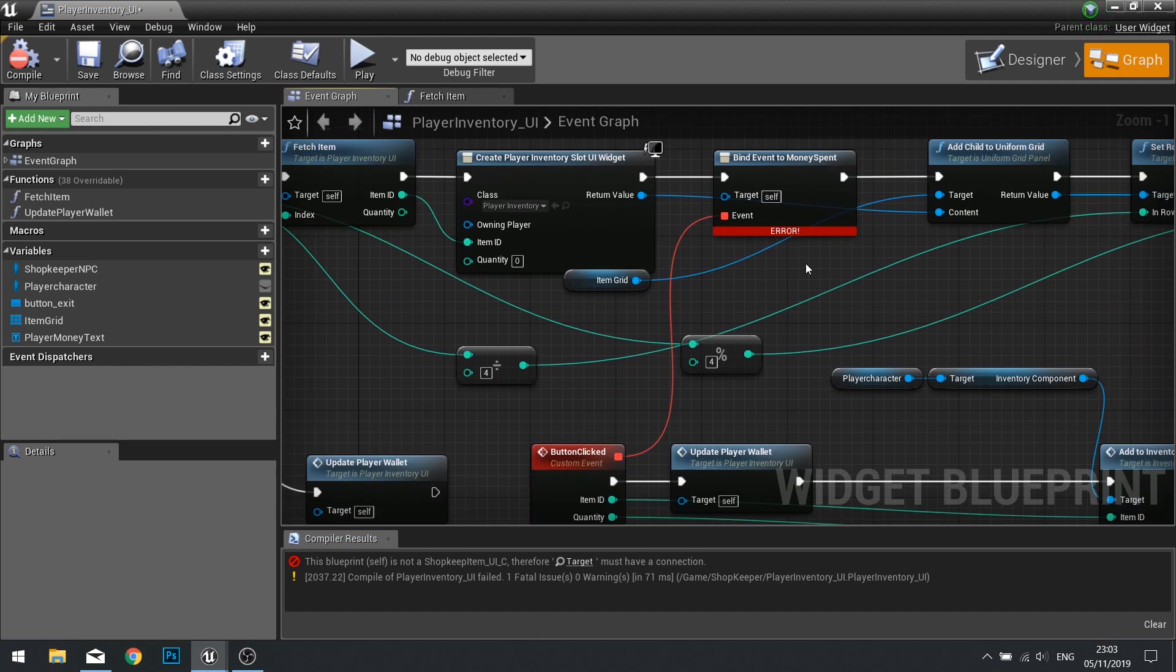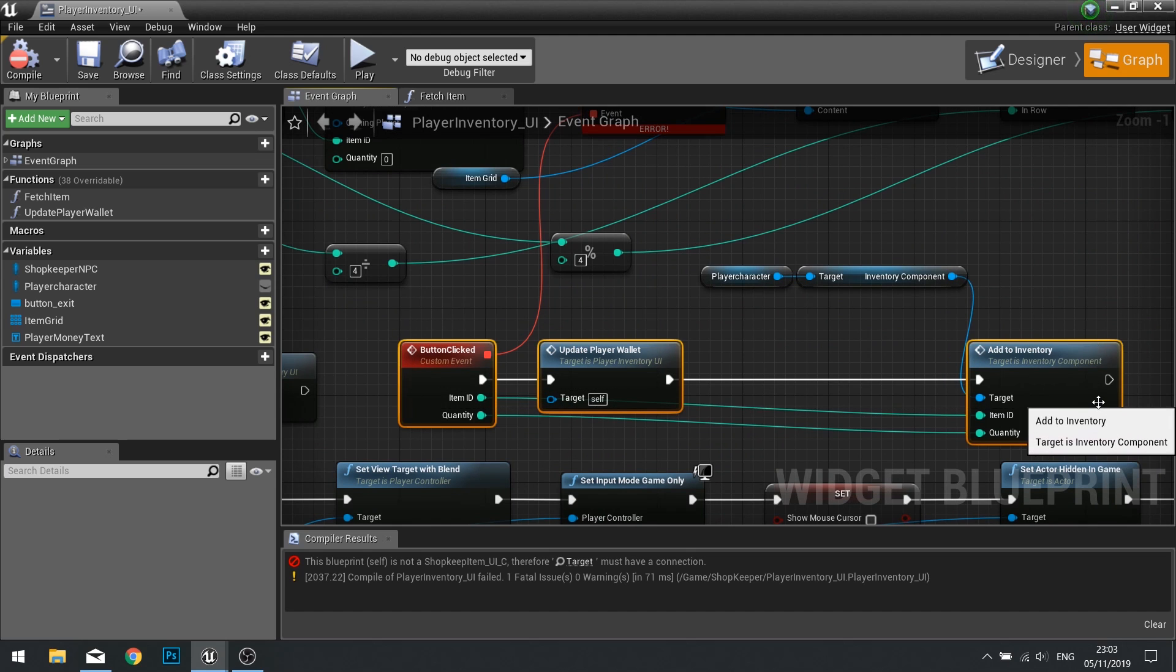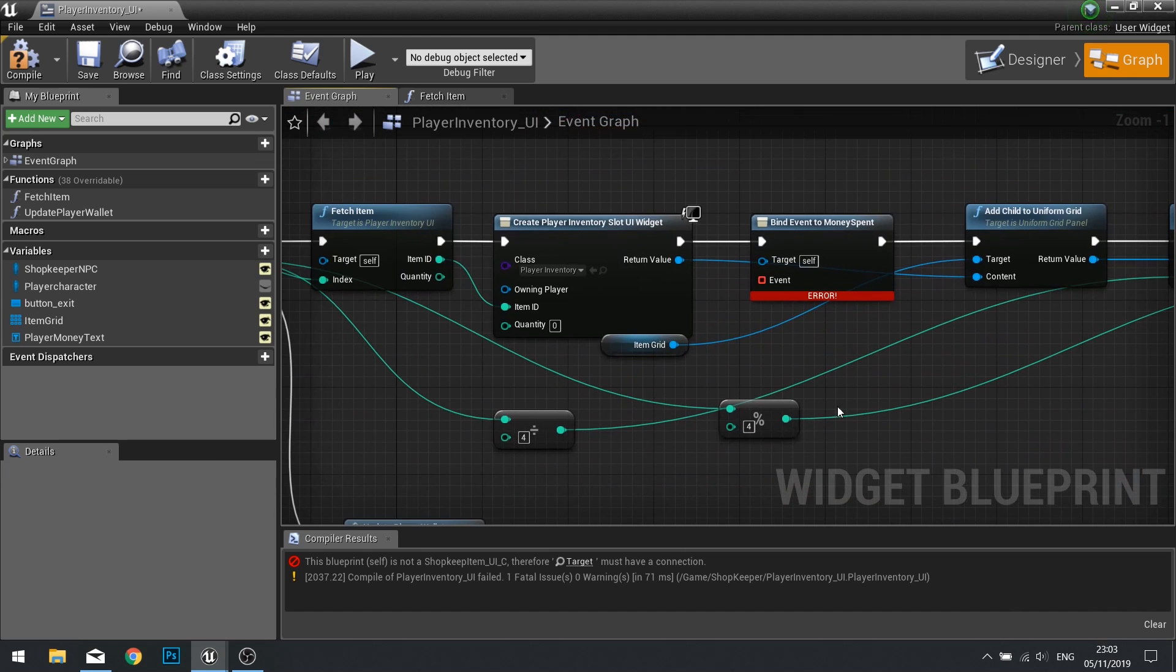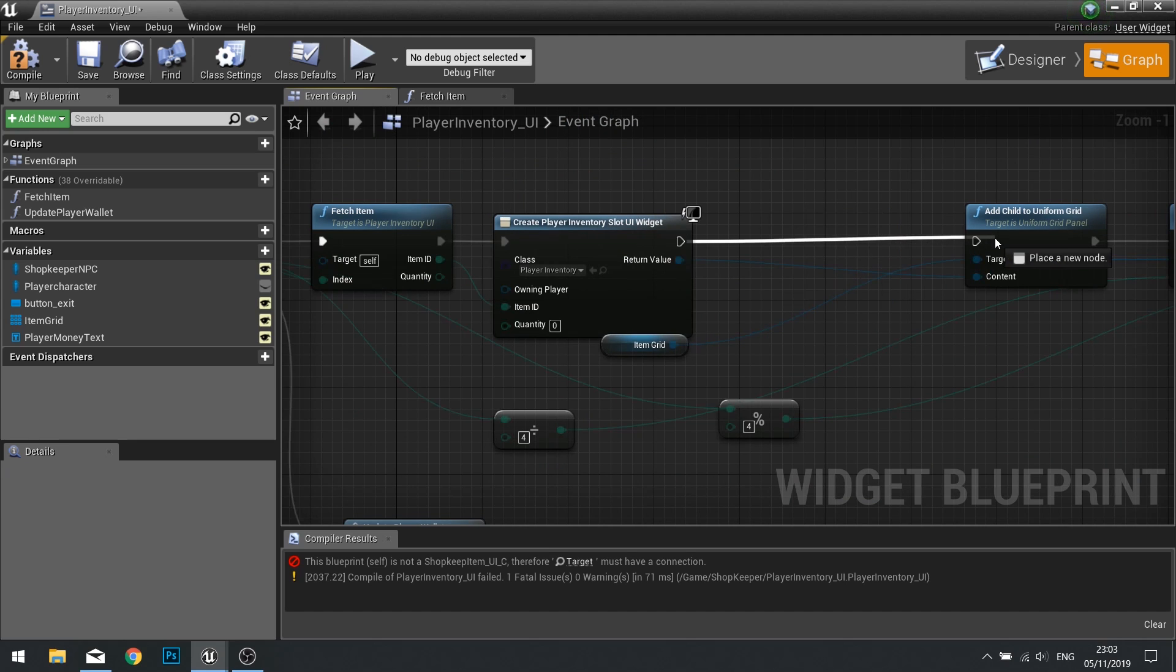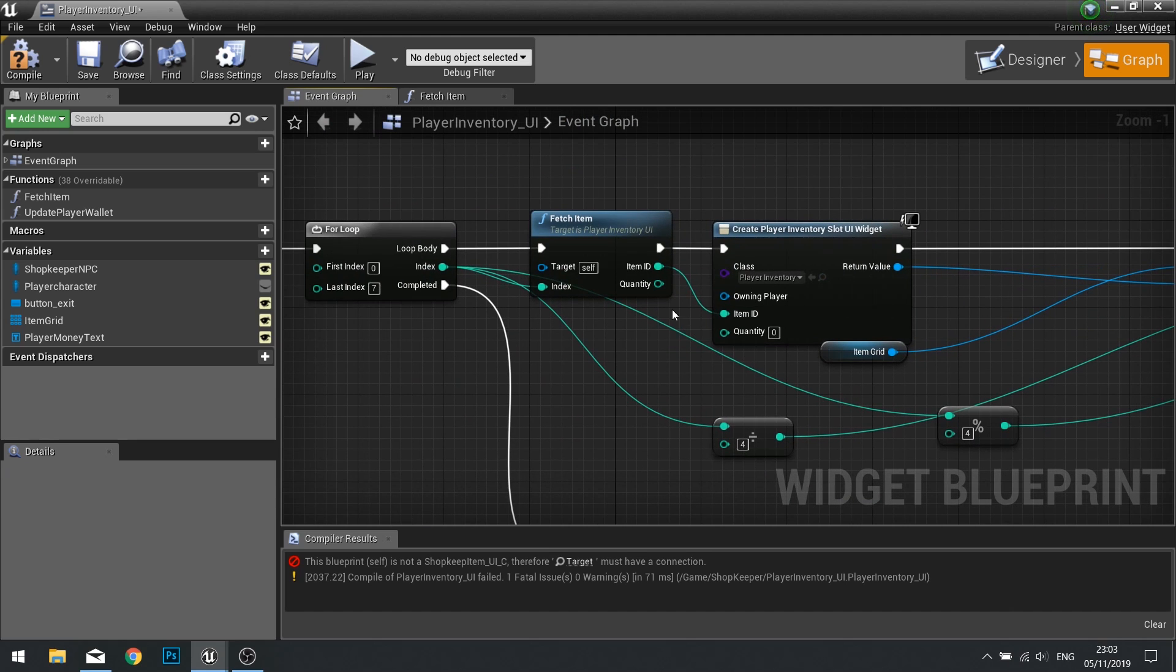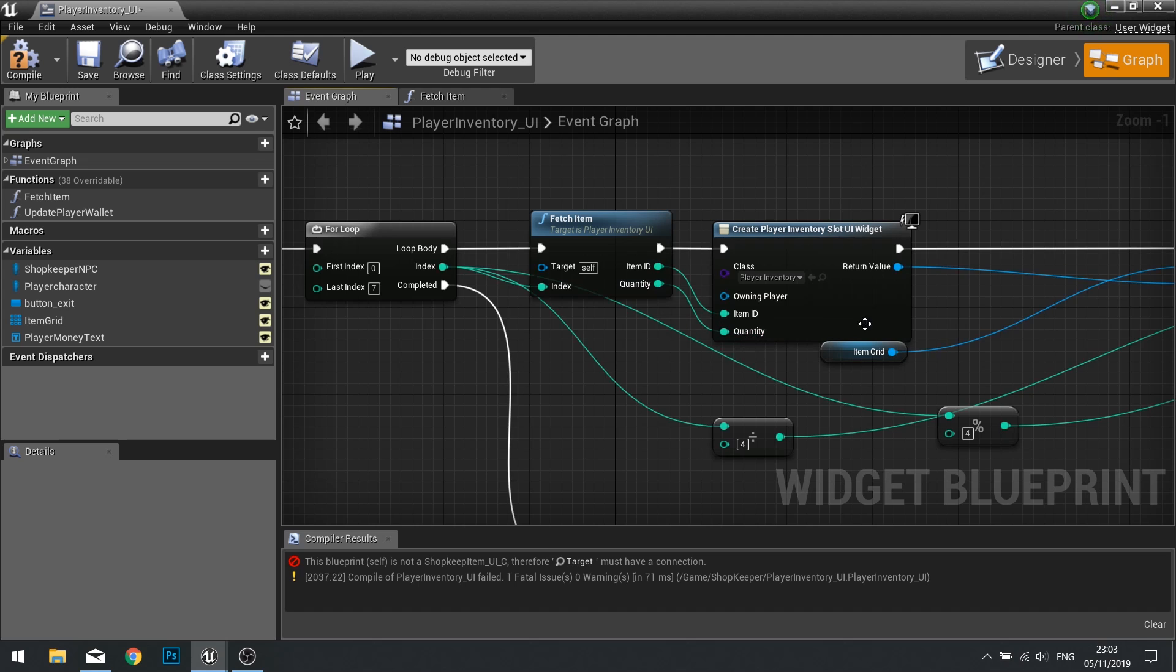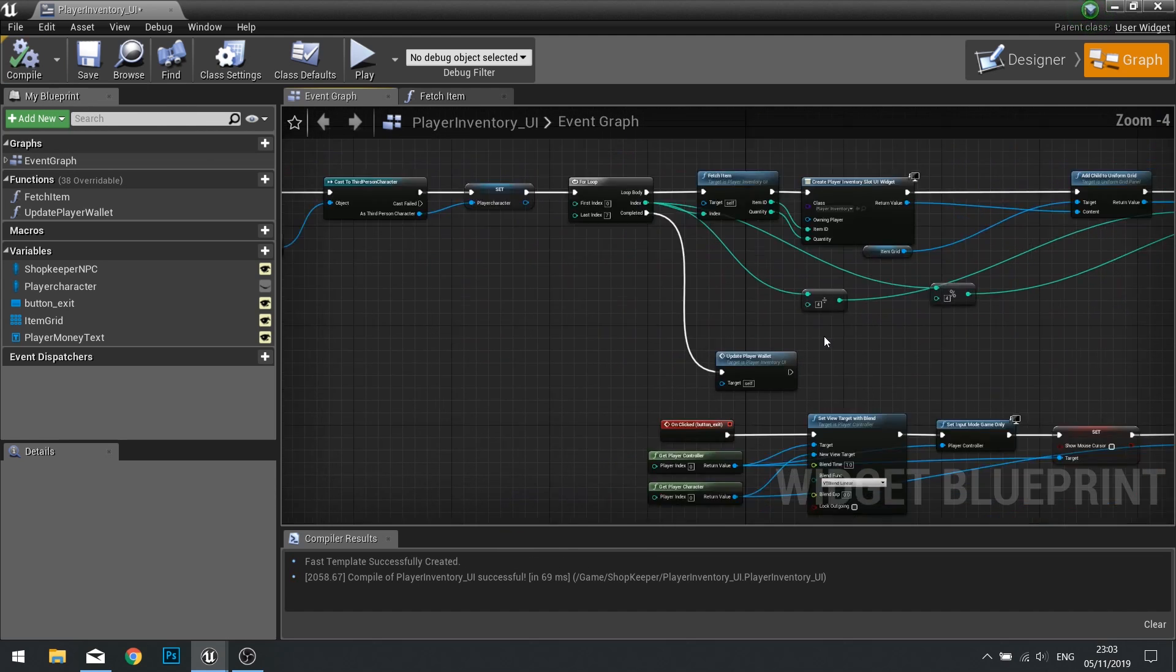So the error we're getting is this bind event. That's because we no longer have to click on the button to spend money. So we can delete all of this and add bind event, plug it in like so. Our quantity can also be plugged into now our create slot widget. Click compile and we're done here.